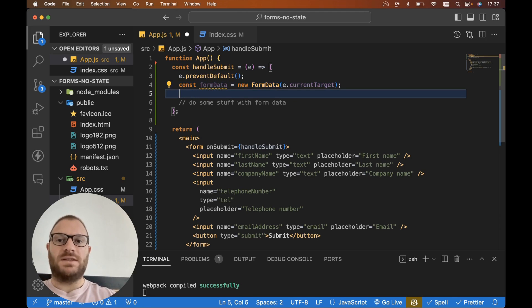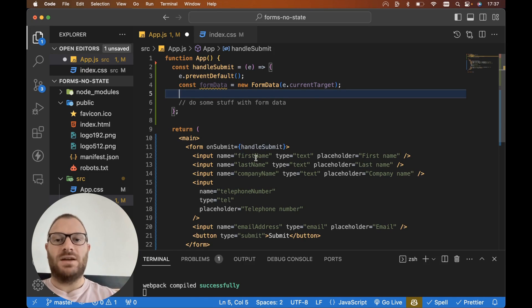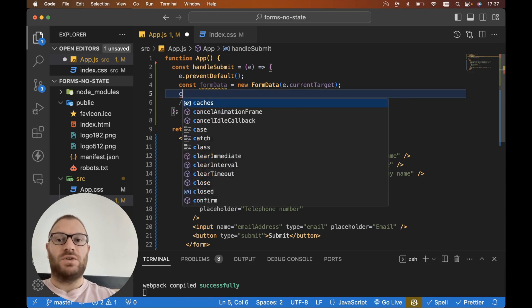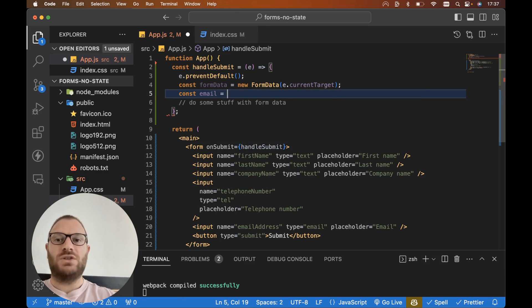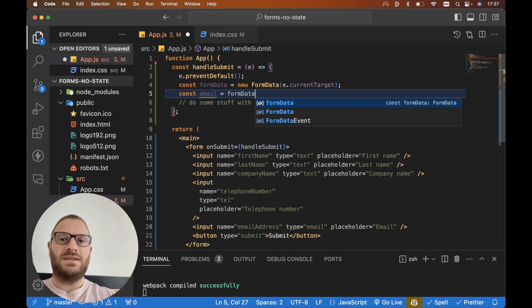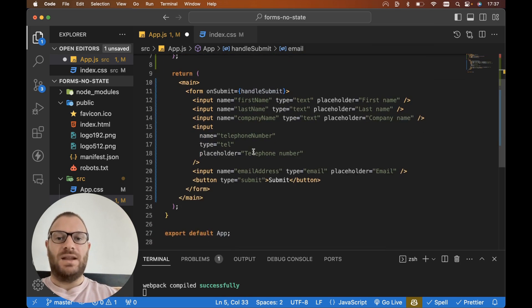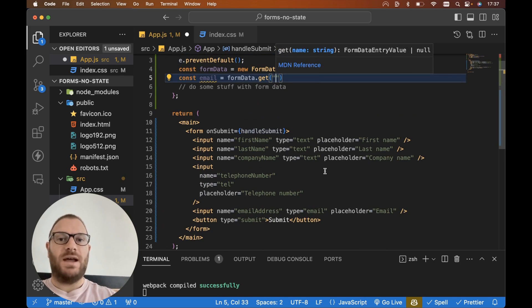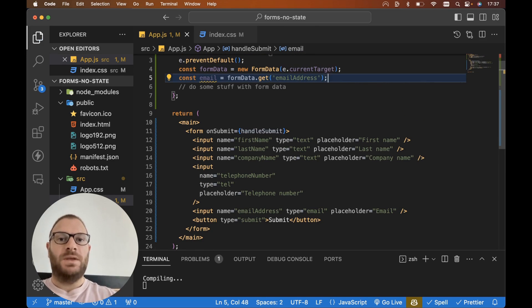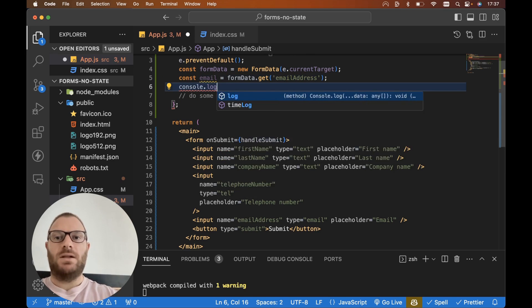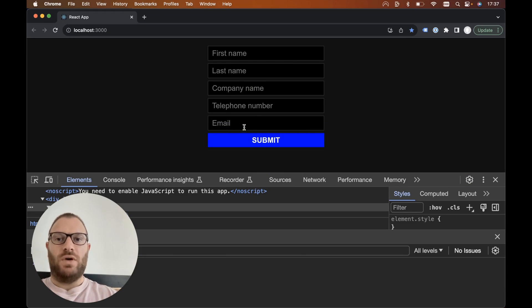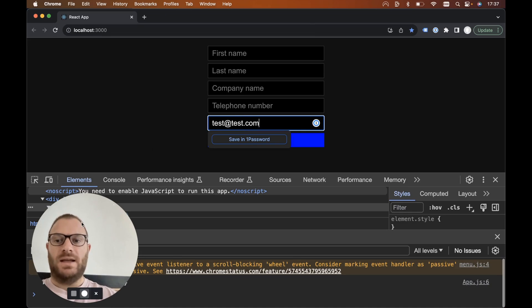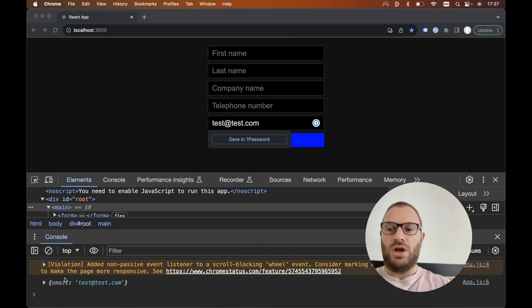Then on our formData here we can grab all of our form data by using our input names. So for example, if I wanted to grab the email address we could go const email and set that equal to formData.get, and the name we gave our email was emailAddress with a capital A, so we can go emailAddress in here. Let's console log our email and let's take a look at this in the browser.